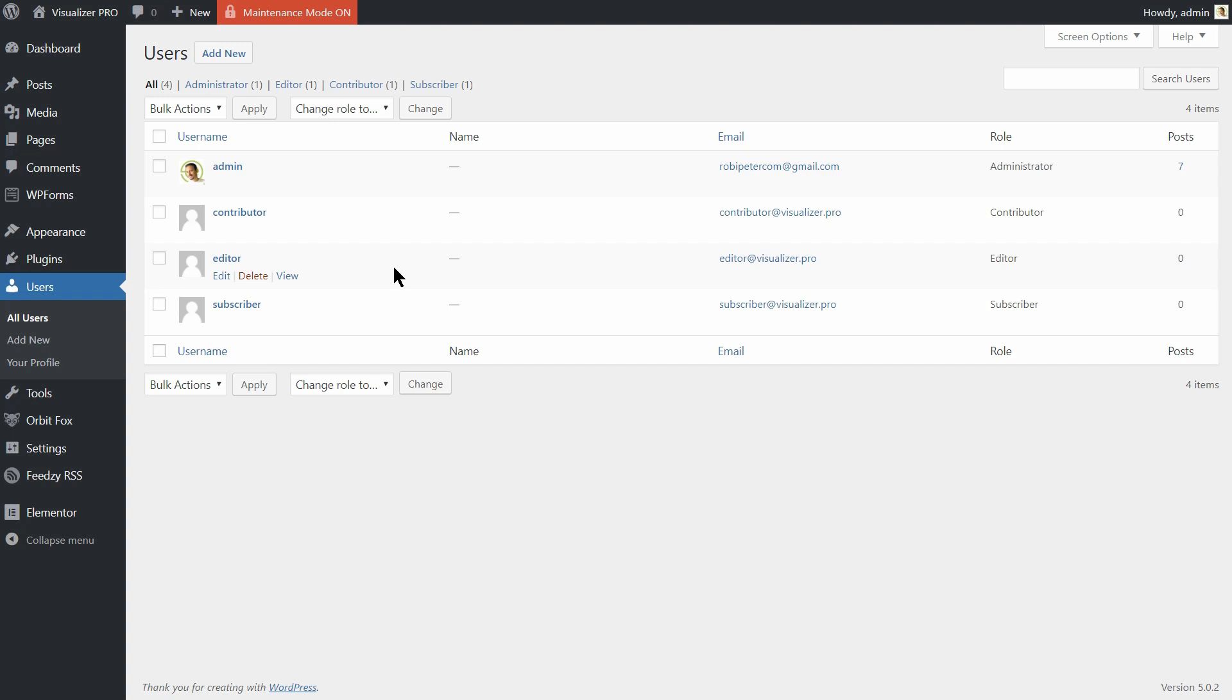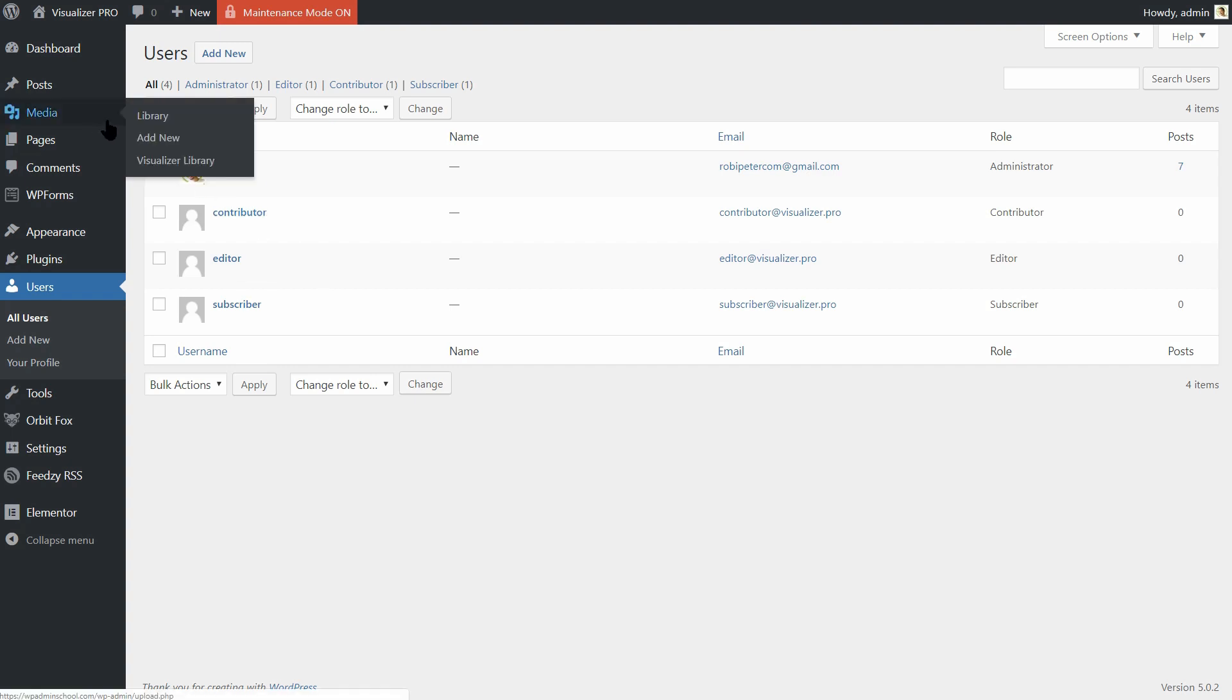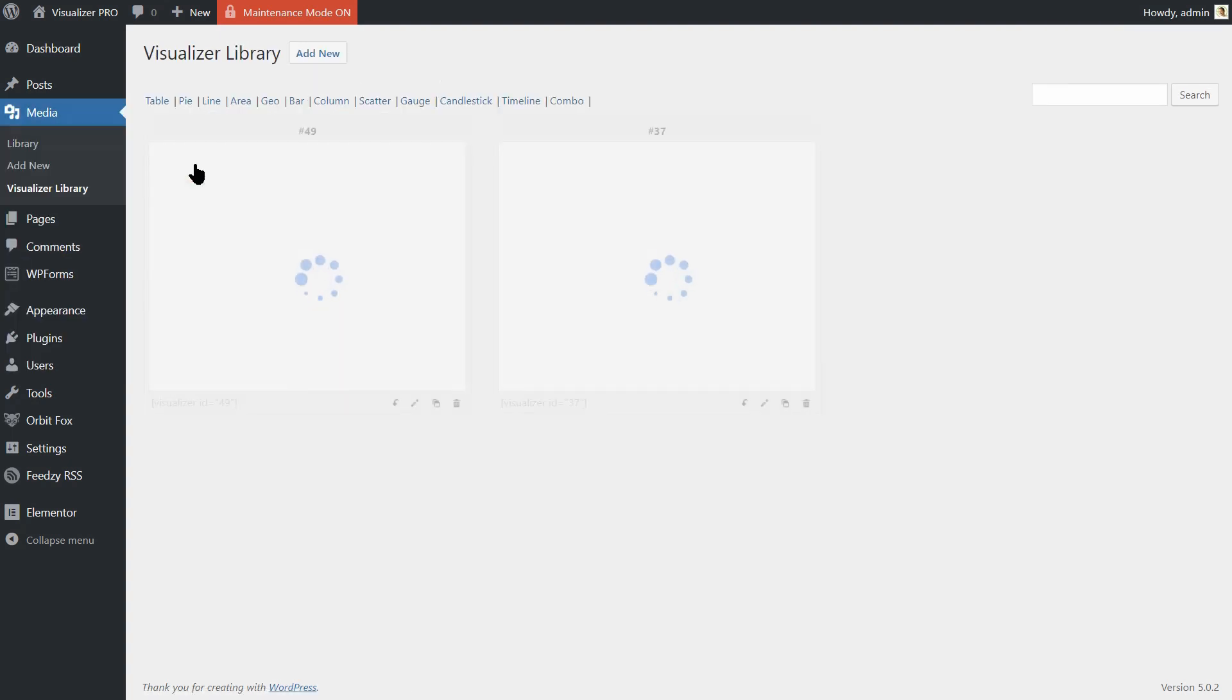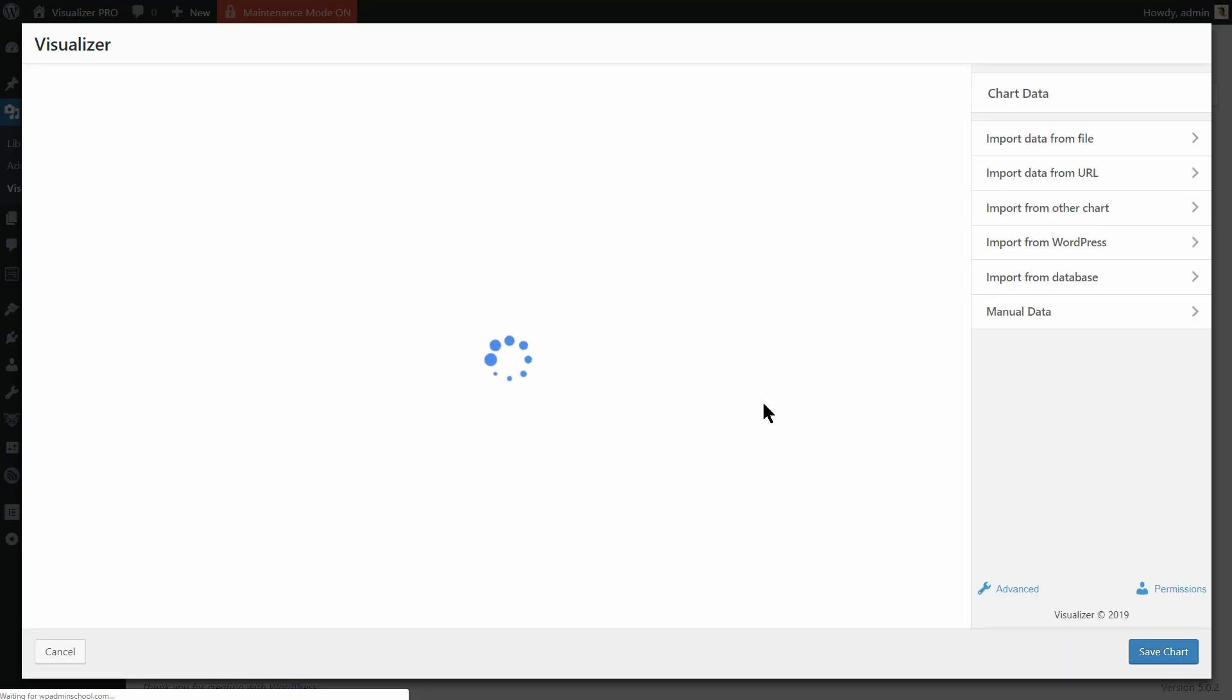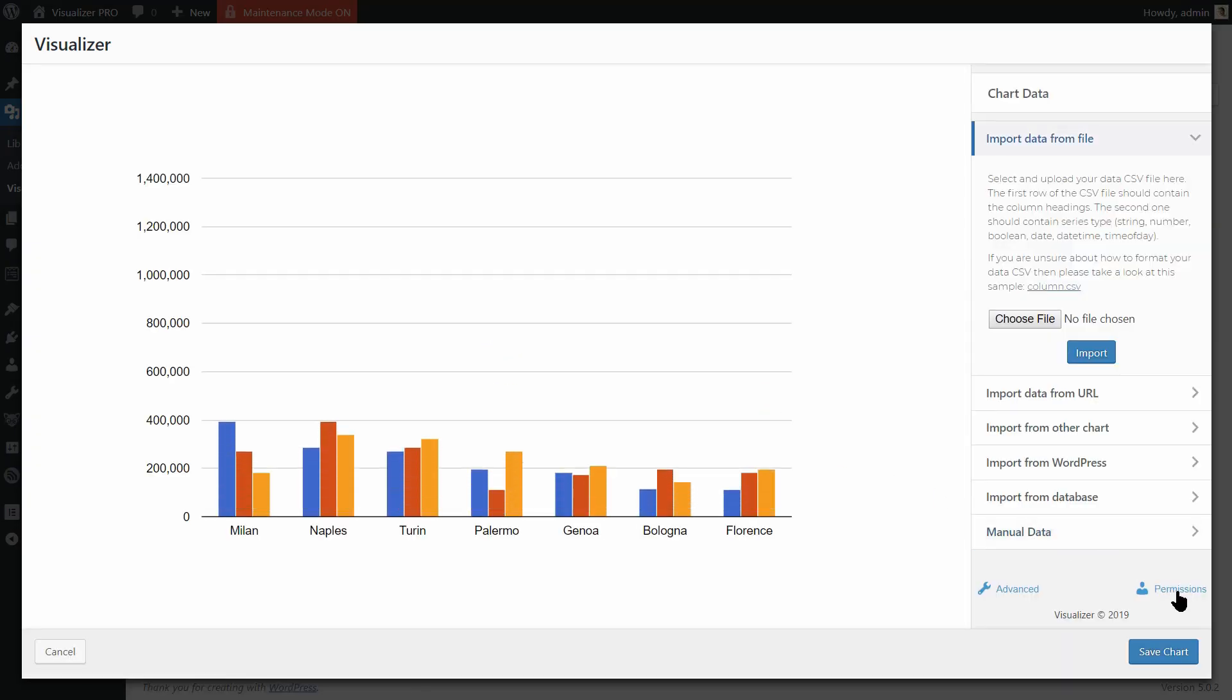Let's see how to allow only editors to change chart data. Go to Media Visualizer Library. Click Edit on the chart already created or create a new chart and on the next page click Permissions.